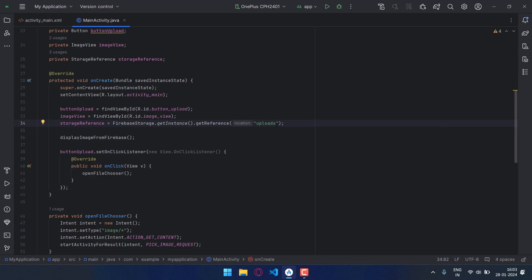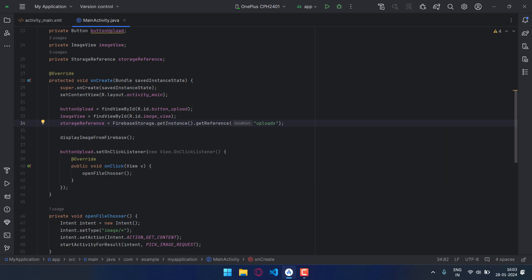This folder will be created when we run the program, and I have called this function here, display_image_from_firebase, which I will explain later. Now I have added an onClick listener on the button, and when the button is clicked, open_file_chooser will get called.